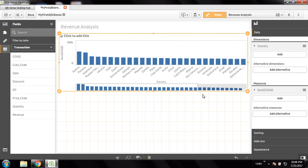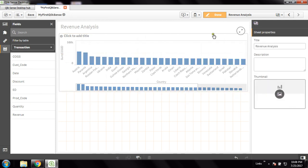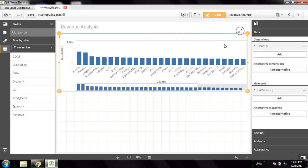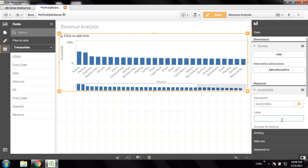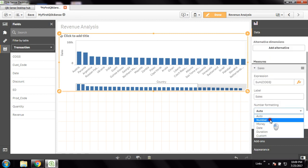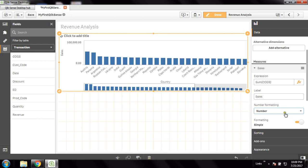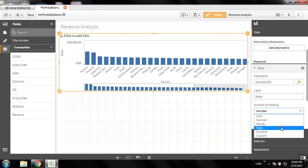Now I'm here to create a multi-dimensional bar chart. On top of this dimension which is country, and on top of this measure showing COGS, I want another dimension to be added. Before I go and add a new dimension, let me give some labels so that this chart looks fine. I can give this a number formatting — I have various formats: money, number, date.